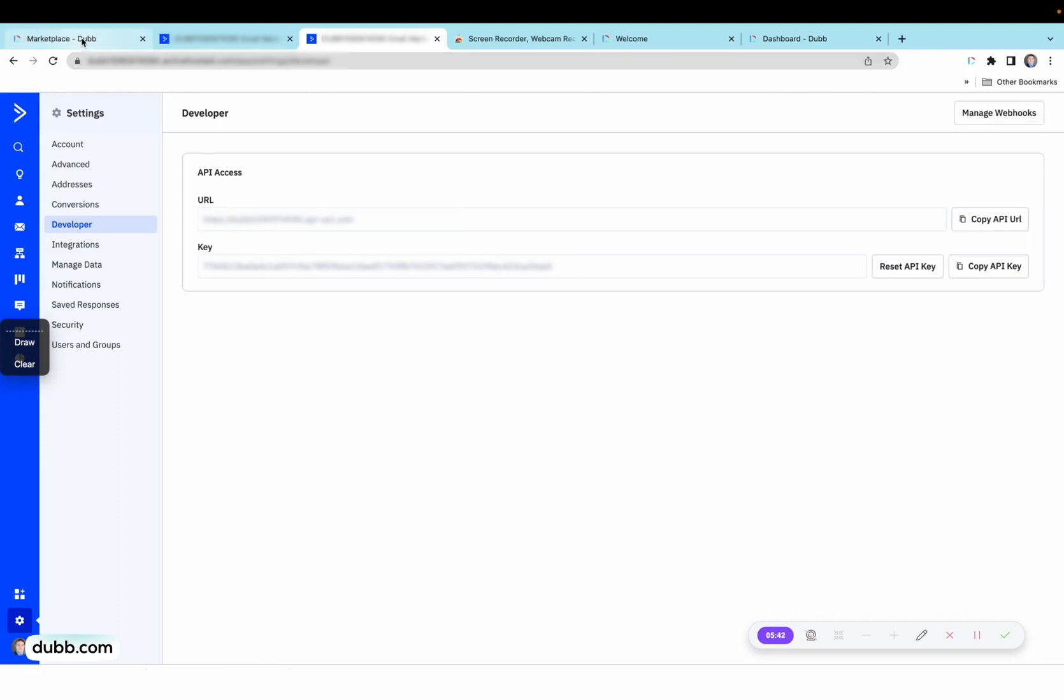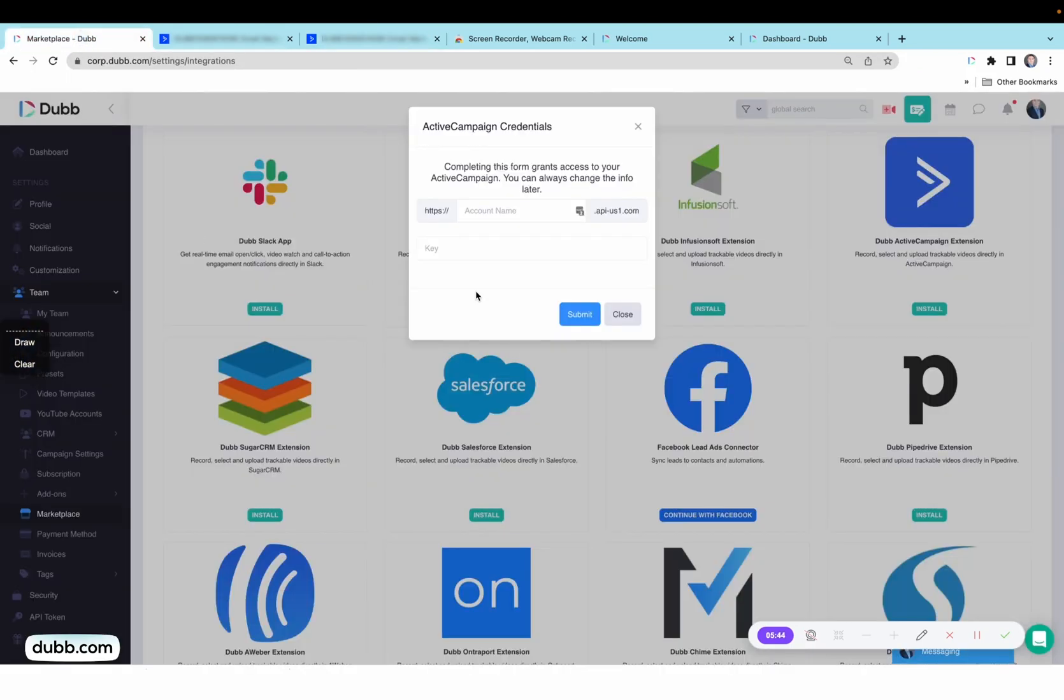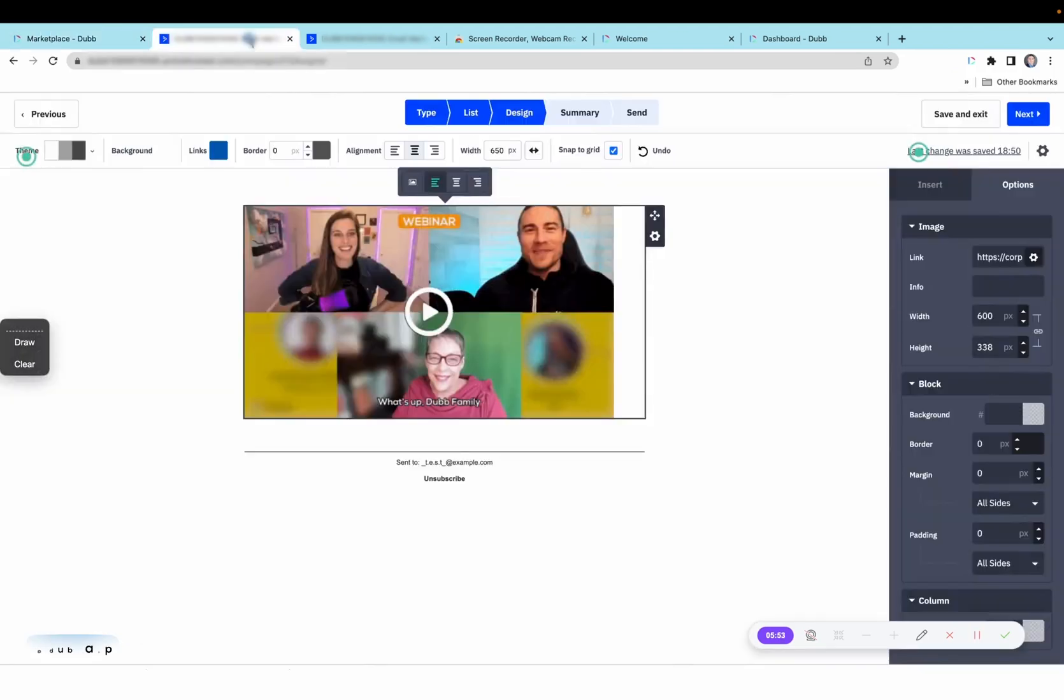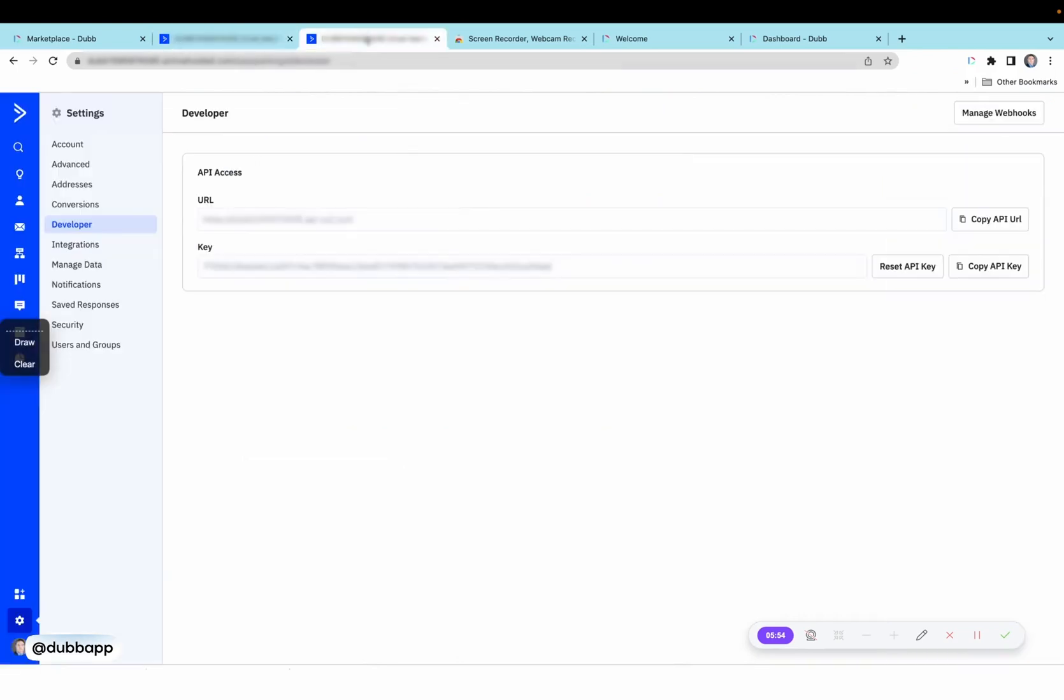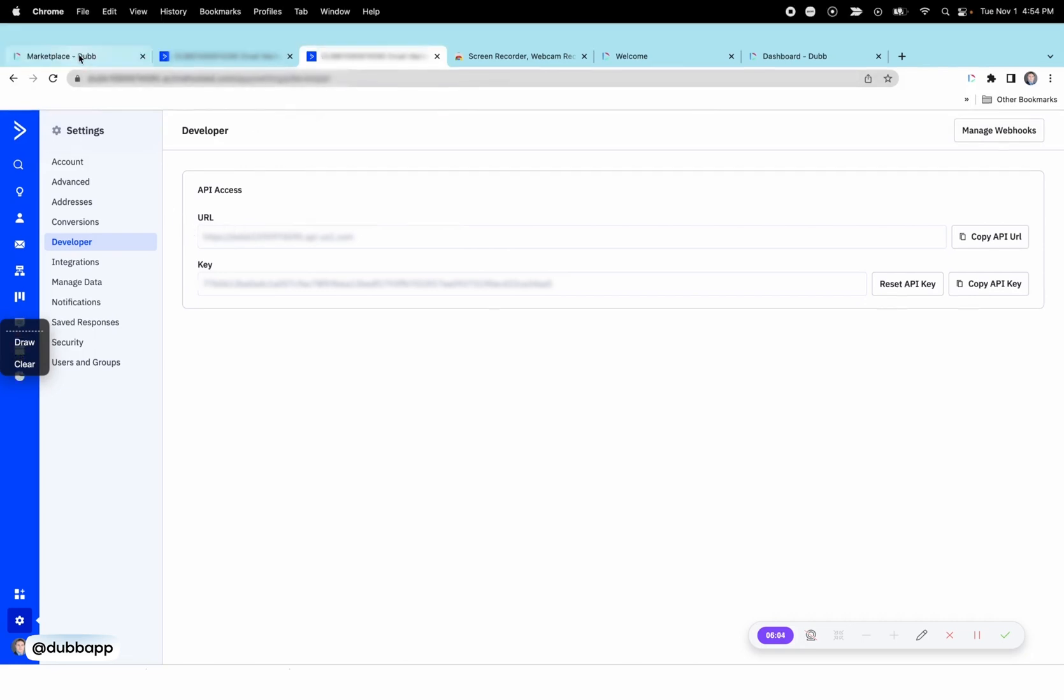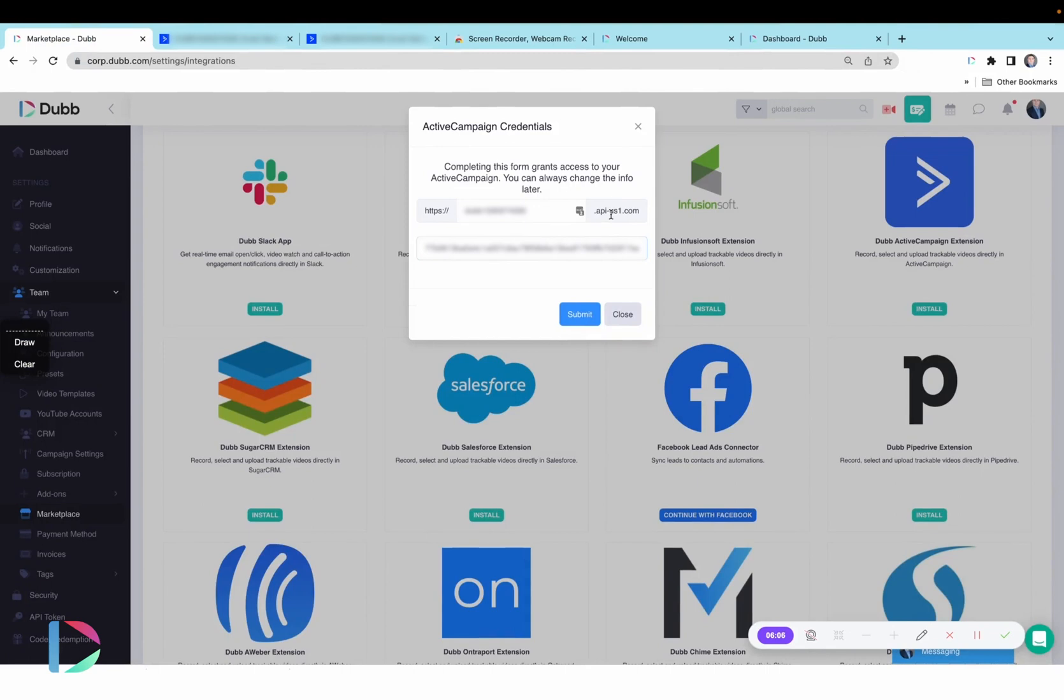You'll copy these values over, place them into Dubb. You will also see that the first and second part of the URL is already there. So when you're taking the value from ActiveCampaign, make sure you're not taking the whole URL. You're only taking the middle part. So not the HTTPS and not the API-US. Those parts are already there.